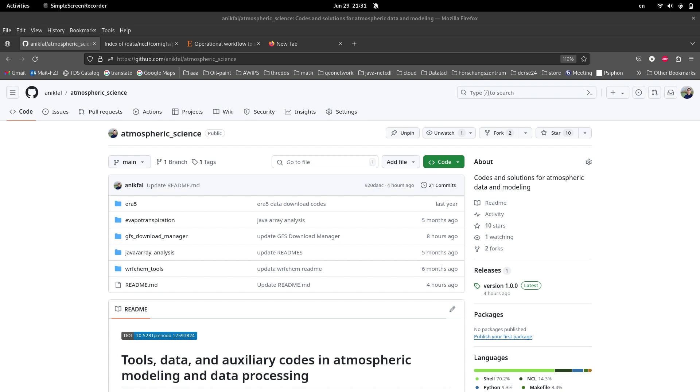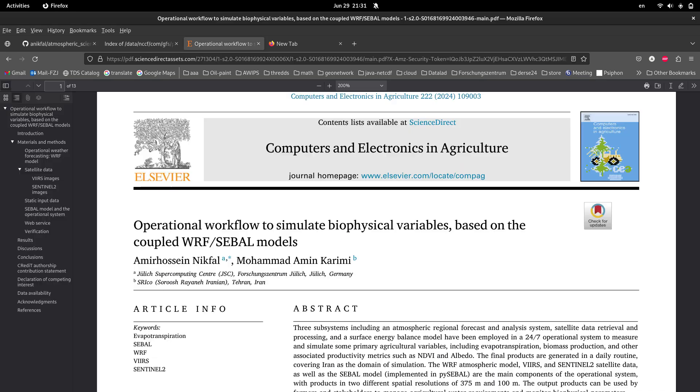In this video I will show you how to retrieve or download GFS forecast data by a download manager on a daily basis. This download manager has been implemented in a project as a component of the WRF operational modeling system.